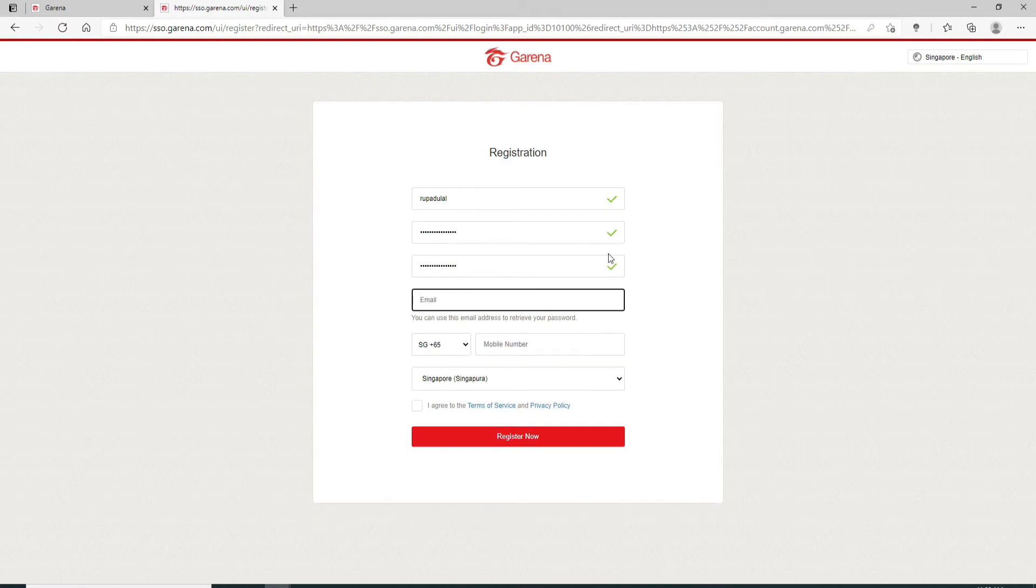Once it matches, you'll be able to see a green tick mark at the right corner of each box. That means the information you've provided is valid.